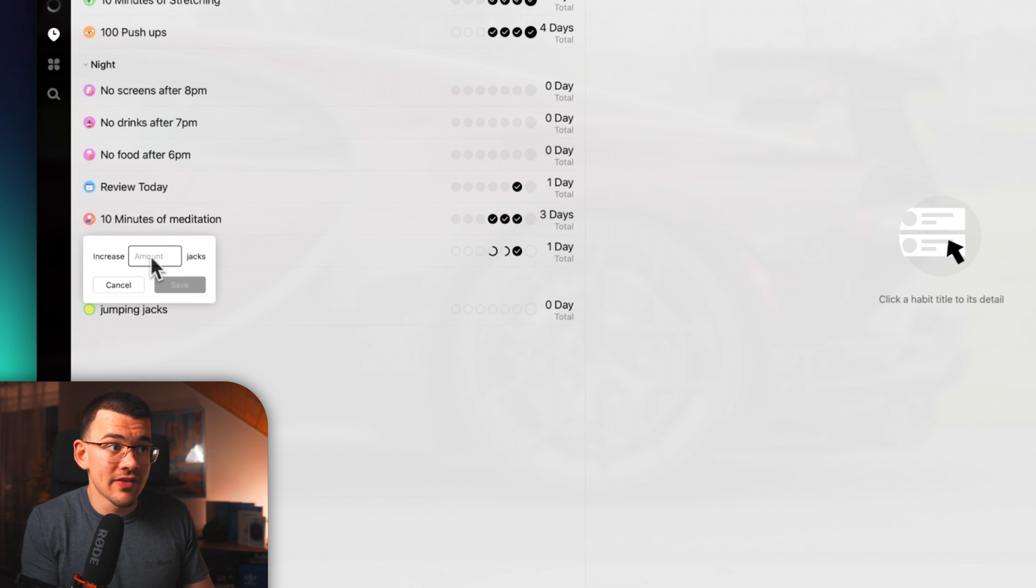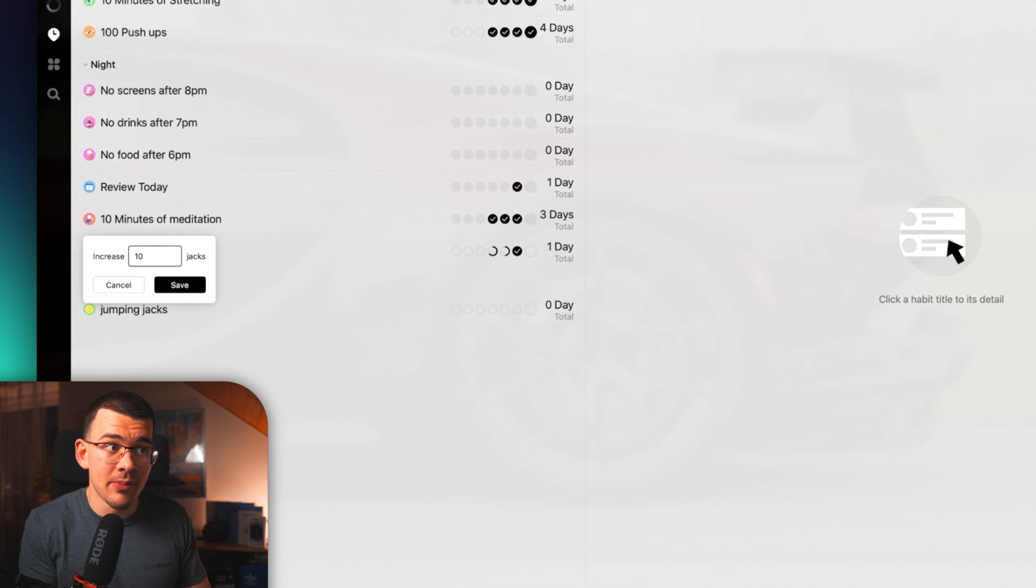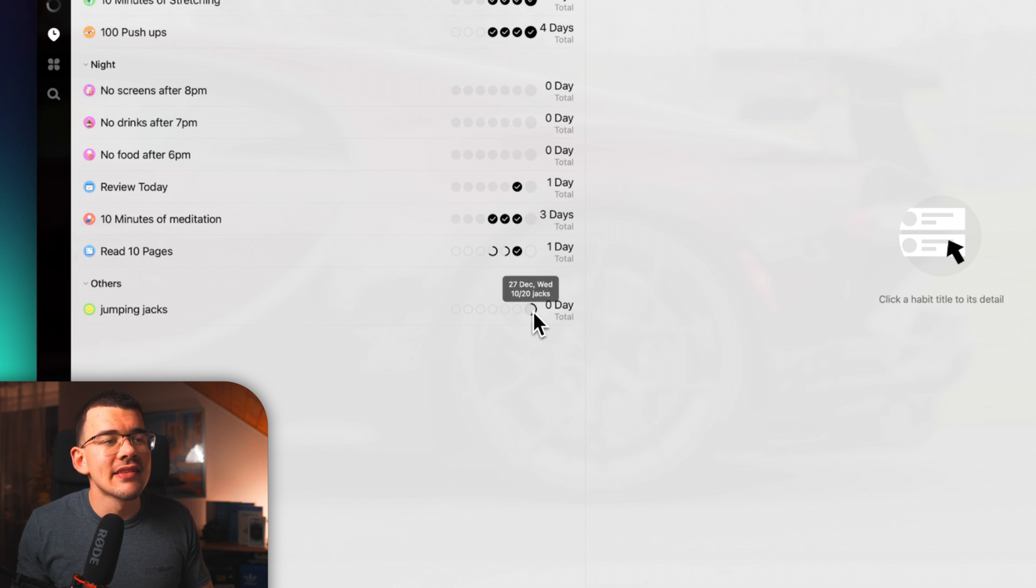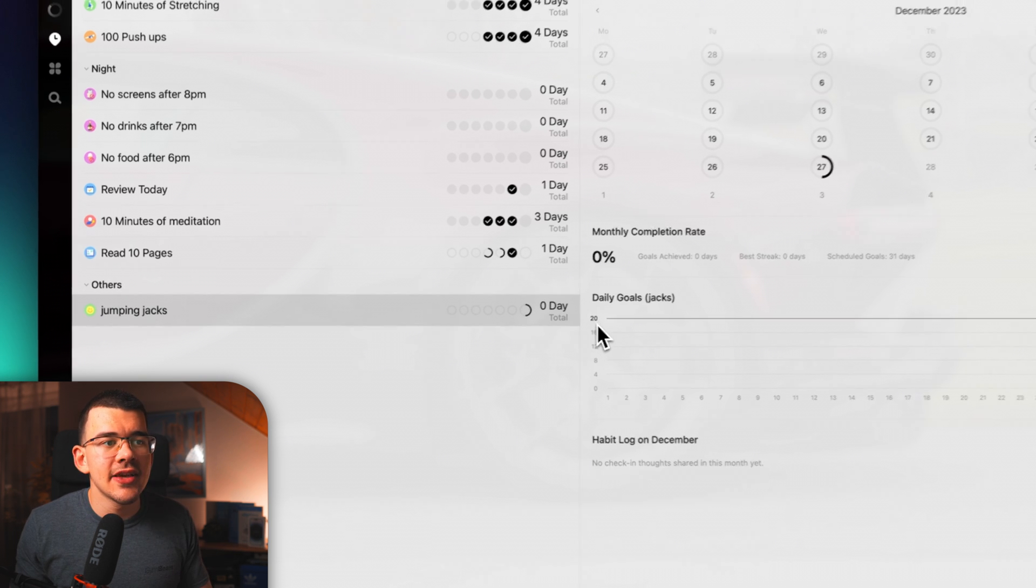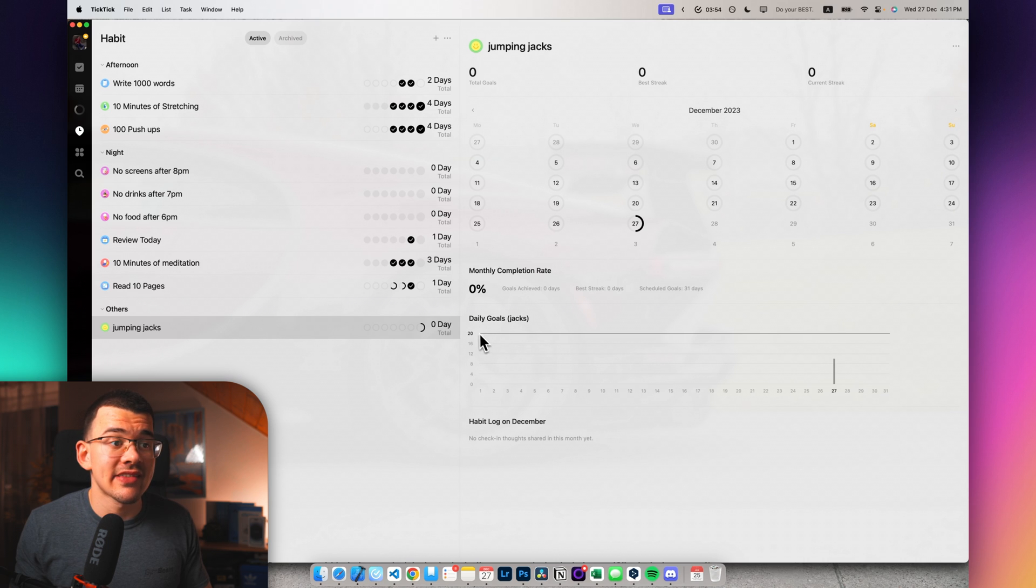And now when we go to jumping jacks and actually click on it, now when we enter, for example, I wanted to do 20. But let's say that I only did 10 by now. I hit enter and as you can see, it does this little half empty or half full state.